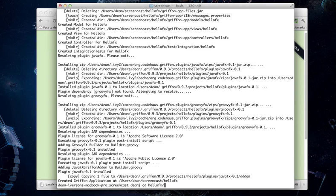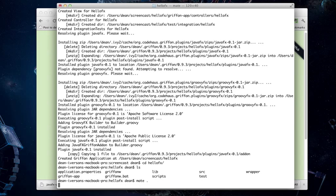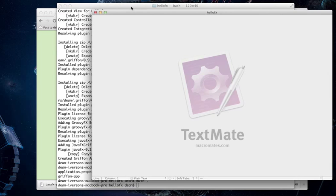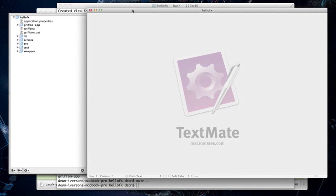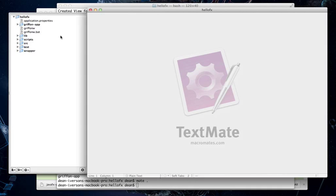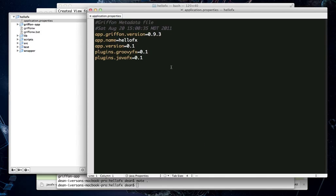So, let's change into our new project directory. And we'll use TextMate to view the project layout real briefly here. Normally, I'm an IntelliJ IDEA guy, but we'll use TextMate just to be quick.